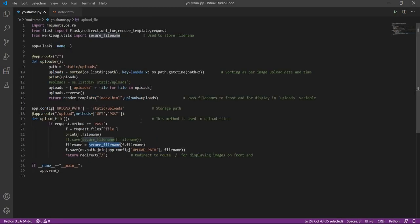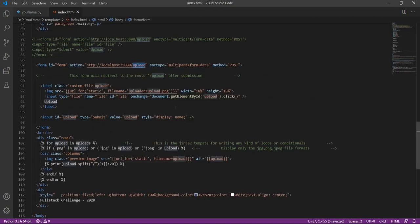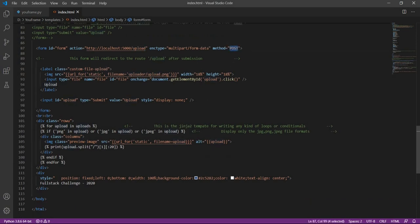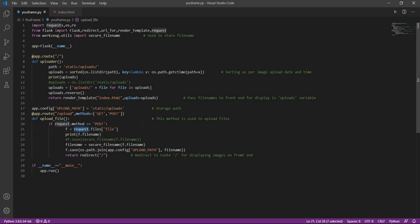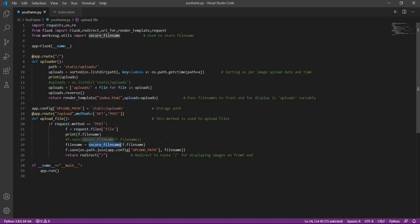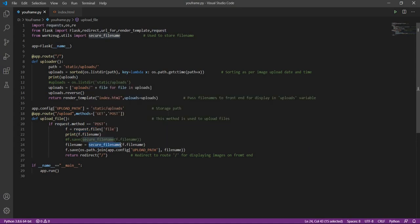So this is the upload route. It will accept the POST method as we are uploading an image. So this is the form. After submitting, what will happen is now we will be getting all the details of the particular image using the request module, and we will also get the file name using this function secure_filename.